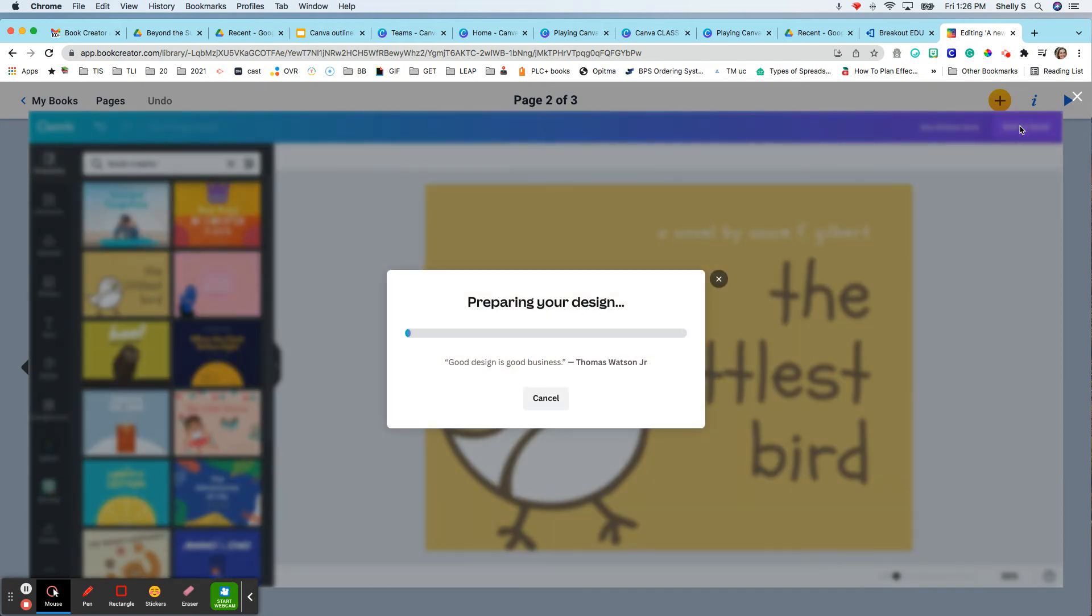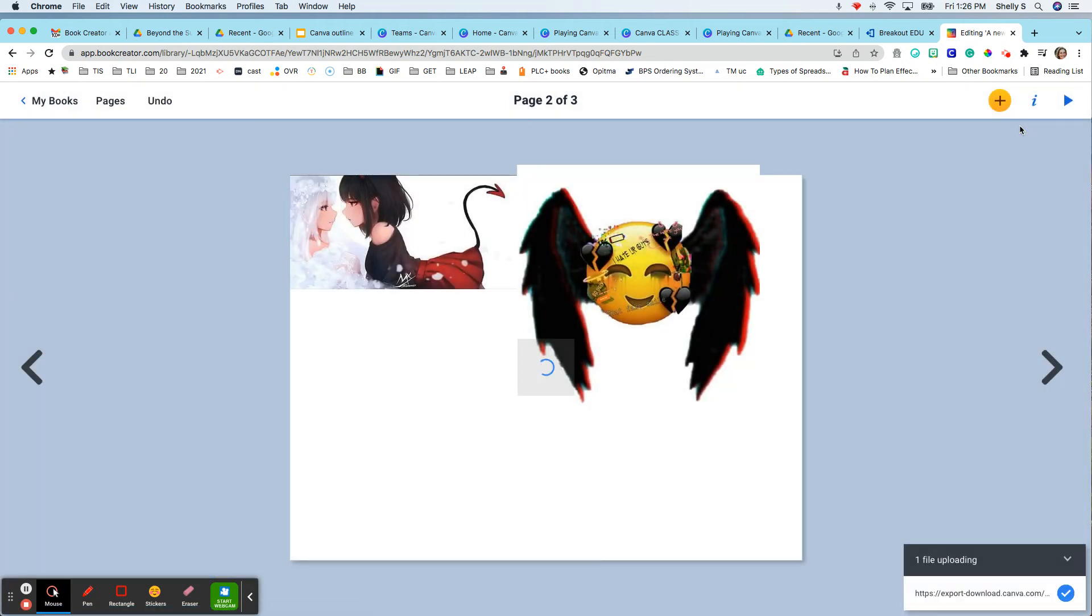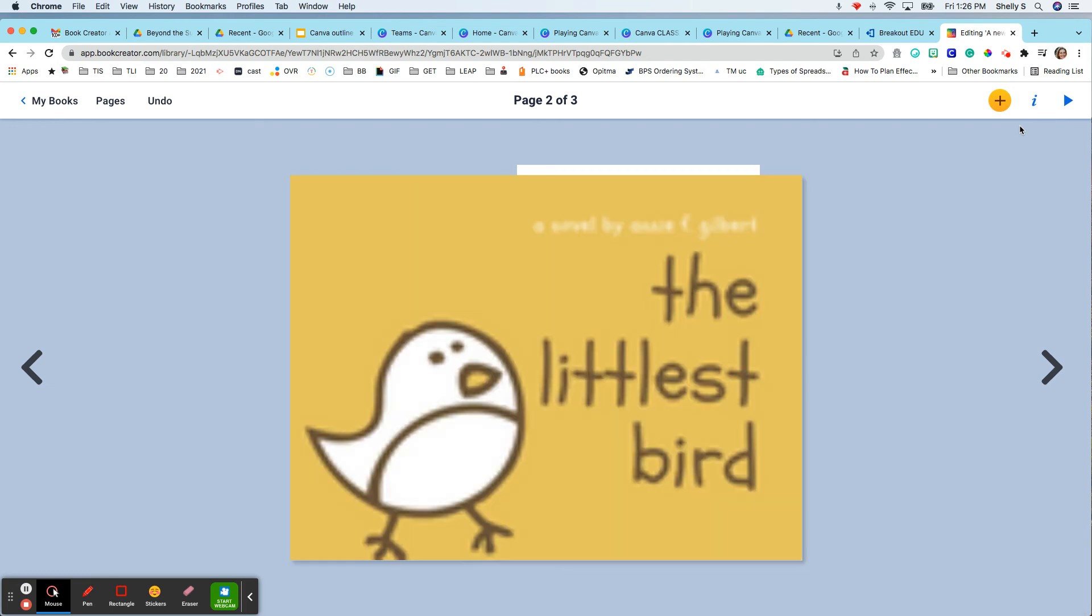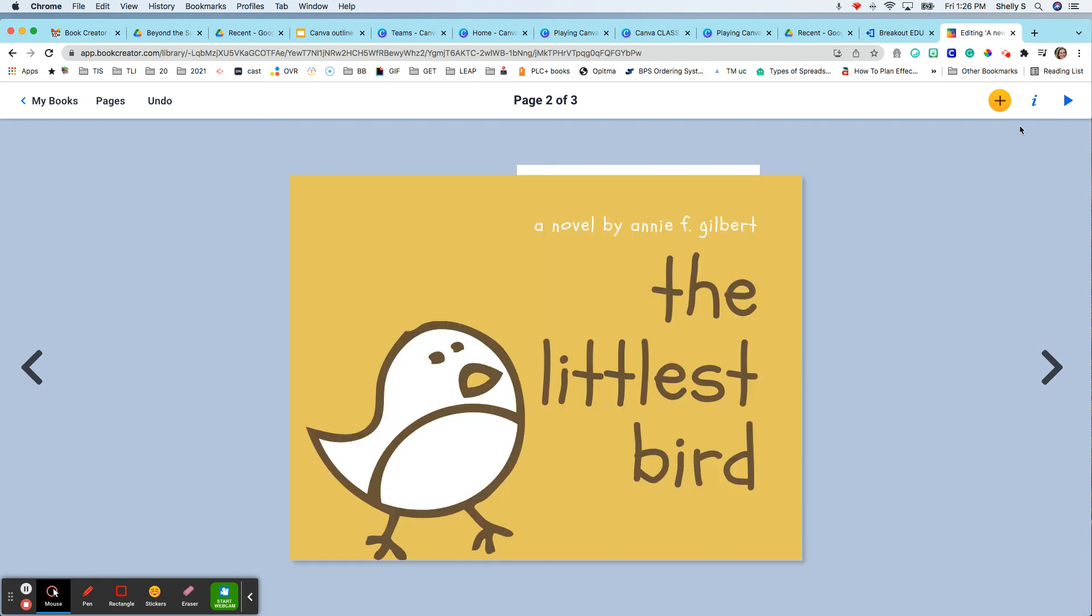And it is going to plop it right into Book Creator. So very cool. Thank you for showing me that tip, Diane.